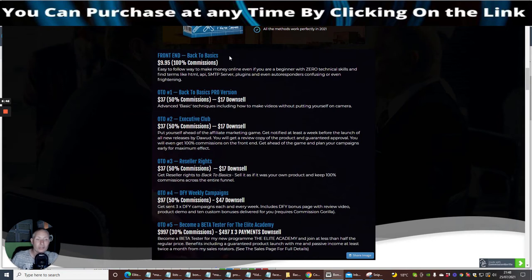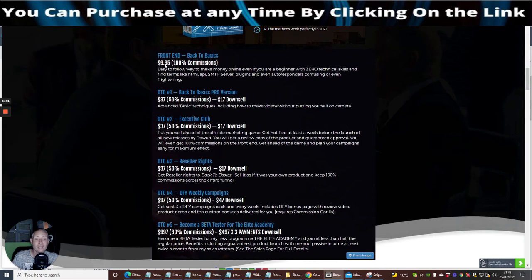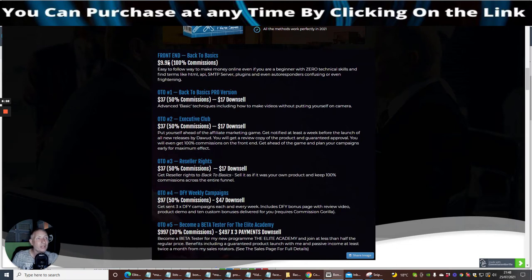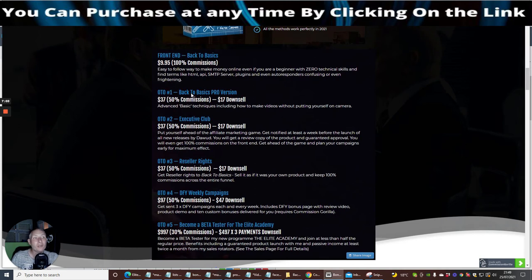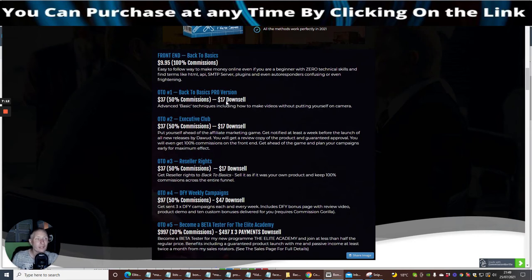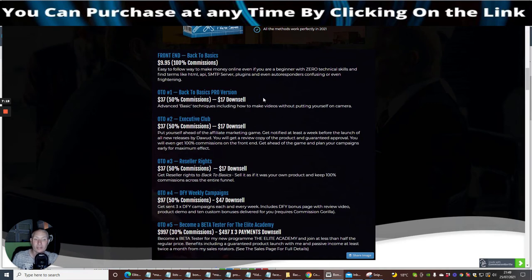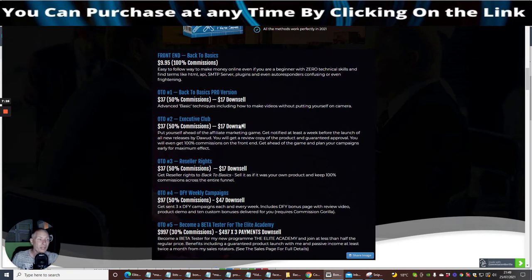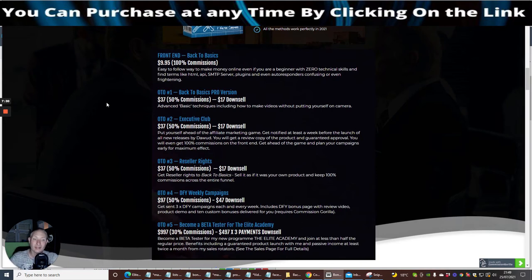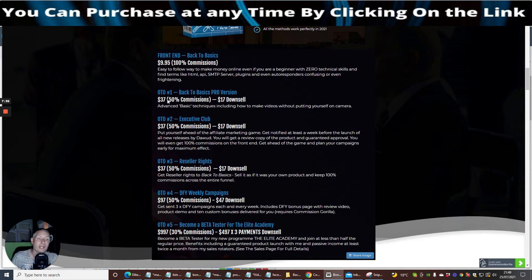This is Back to Basics. You can see what I wanted to tap into here was the funnel. Basically the front end price, which is the first page, is nine dollars and 95 cents. This is going to show you everything that you need to succeed on that level there. Then you've got the OTO1, which is Back to Basics Pro Version, which is advanced technique including how to make videos without putting yourself on camera. Really interesting stuff and that's going to cost you just 17 or 37 dollars if you don't go down the downsell. You might be asking how do I do the downsell? Basically you refuse 37 dollars and then it will come down to 17 dollars. If you think oh god I didn't get it, just click on back on the browser and hopefully it will refresh itself back up and you might be able to still get it for the price.